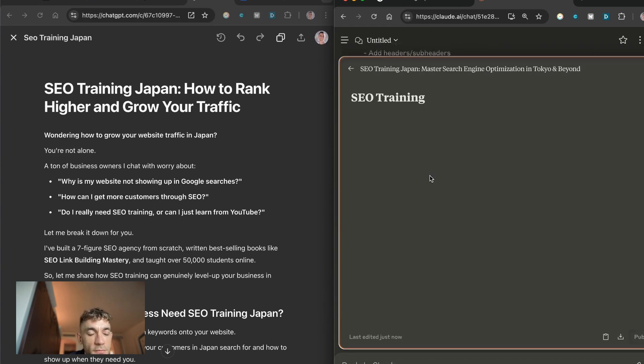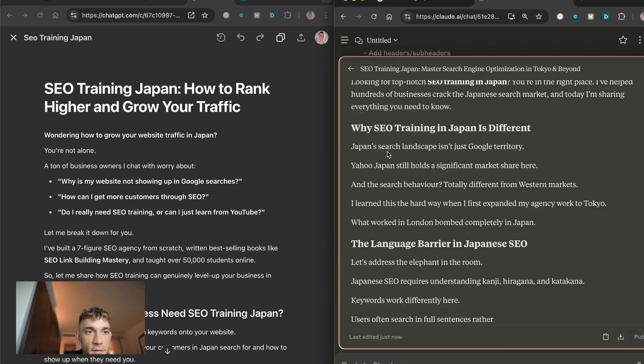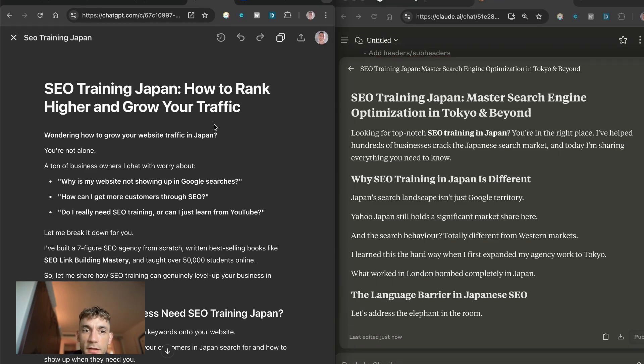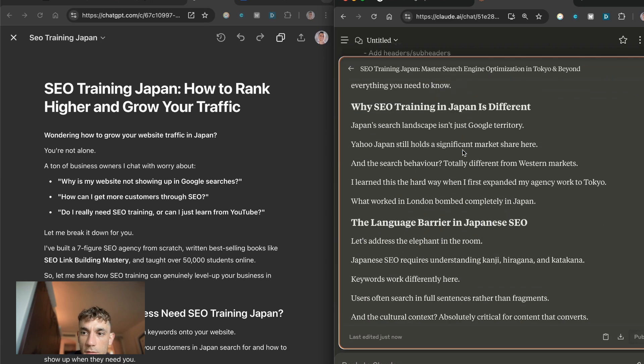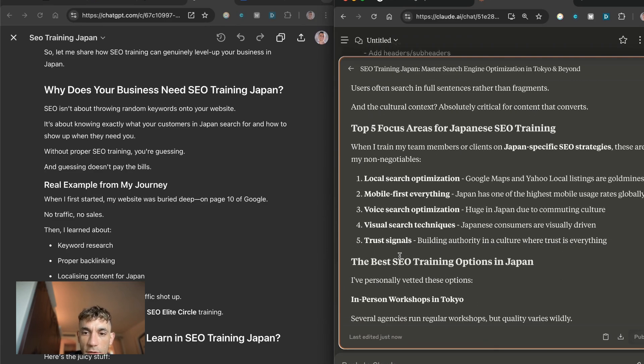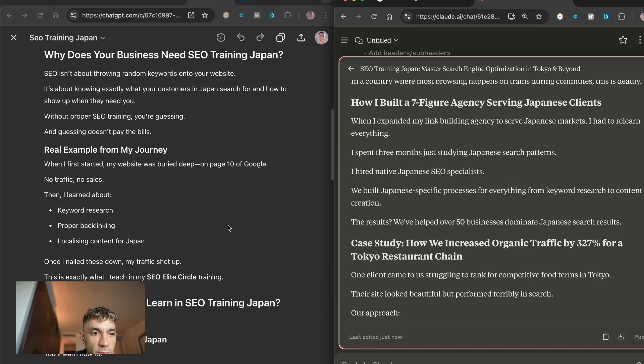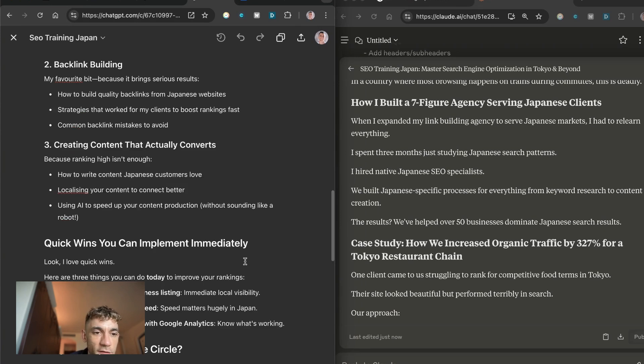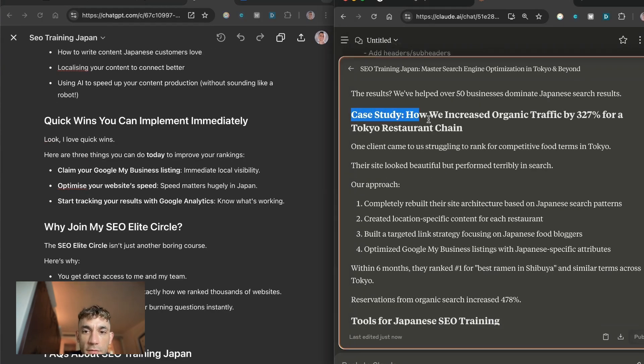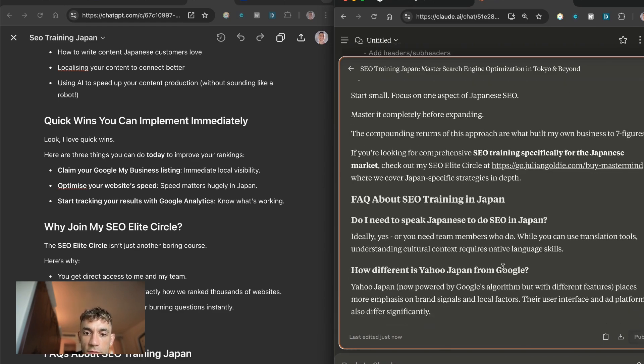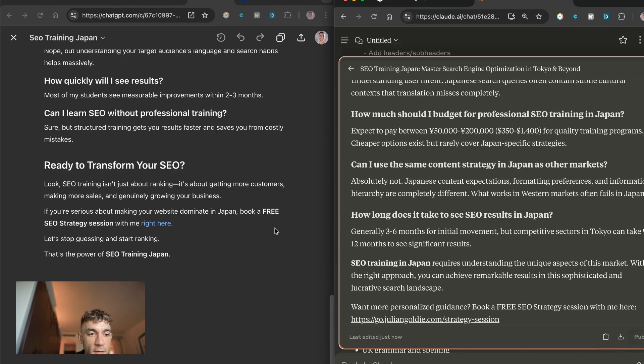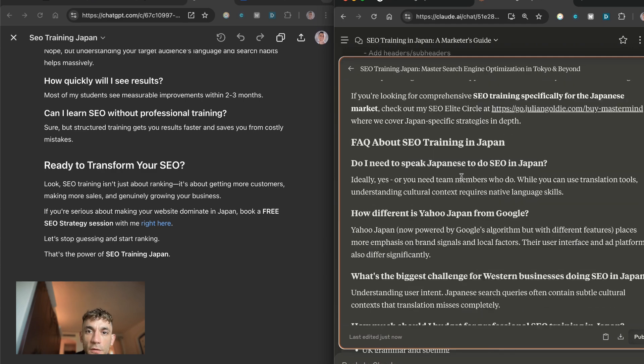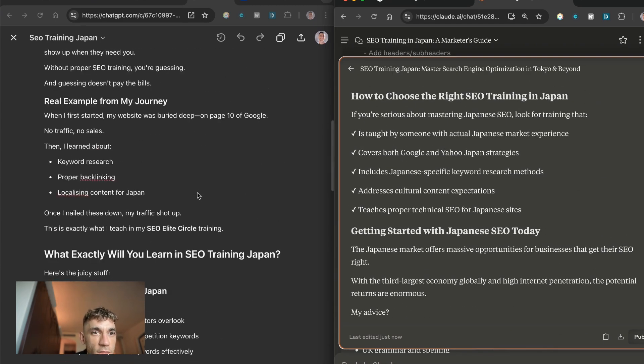I can guarantee you that the content you get back from Claude is 10 times better. Let's have a look side by side. SEO Training Japan: Master Search Engine Optimization in Tokyo and Beyond. It just feels a lot more natural, a lot better written. This content over here it's nicer chopped up. This content, it's okay but it's pretty average. Claude is still hallucinated, it's still made up some random stuff. Neither of these tools are ready to publish straight off the bat but I'm still going to go with the more natural feel of Claude 3.7 Sonnet.